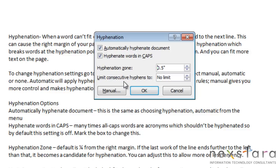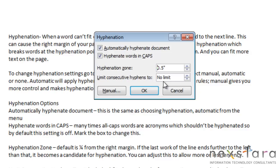The next area is Limit Consecutive Hyphens To. What this does is it will limit the number of consecutive rows that end in hyphens. Why they have this is because, aesthetically, it kind of looks bad if you have a bunch of consecutive rows with hyphenations. So, to avoid this, you can set a max number of consecutive lines that can be hyphenated. It starts with no limit, but you can set it to one, two, three, or whatever you need.